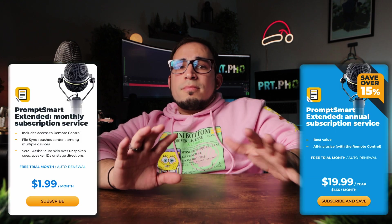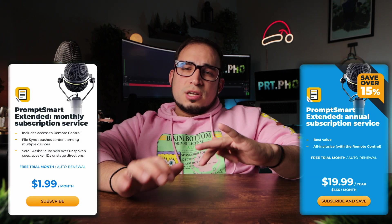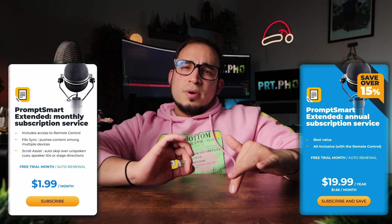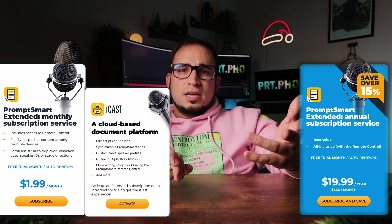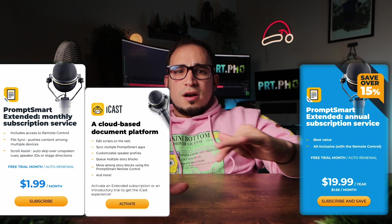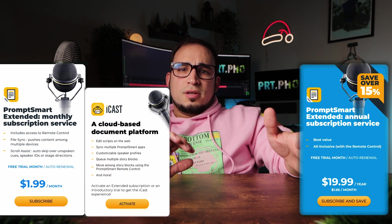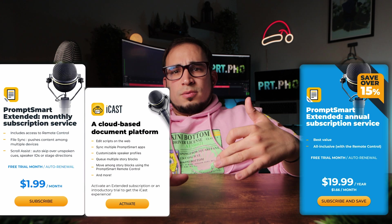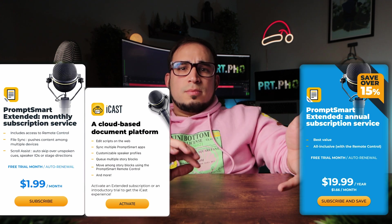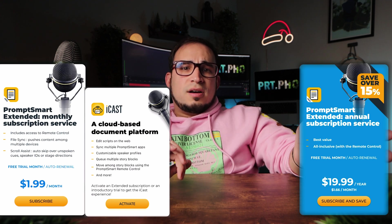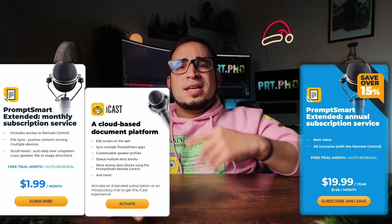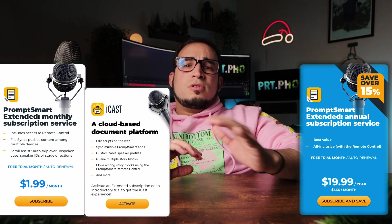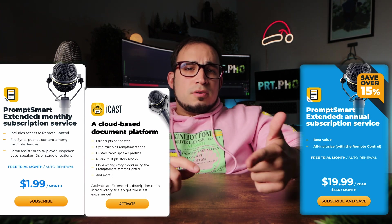You can bulk delete scripts, which I don't know why you would do that, but you can. And there is an annual or monthly extended subscription, which sounds weird, but it's for the iCast, which is a cloud-based document platform where you can edit scripts on the web, sync multiple PromptSmart apps, customizable speaker profiles, queue multiple story blocks, and move through story blocks using the PromptSmart remote control.